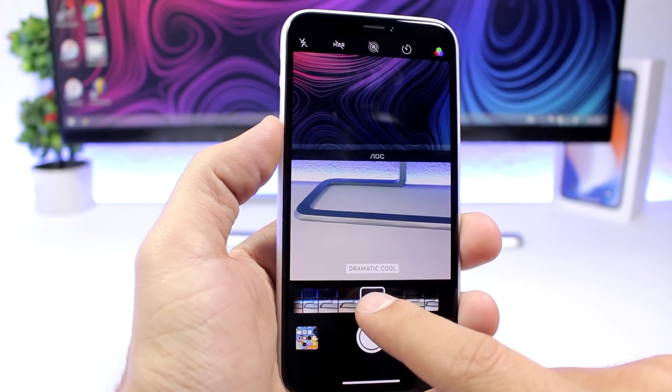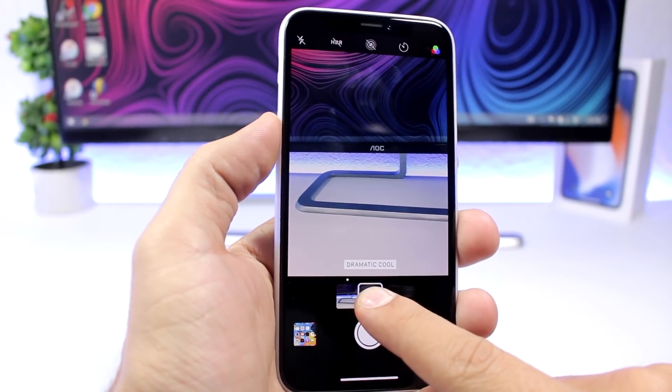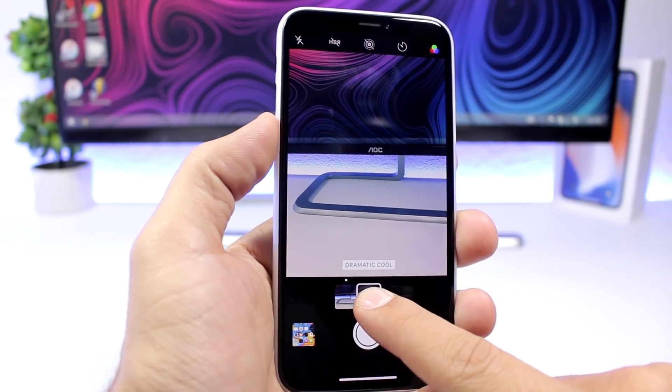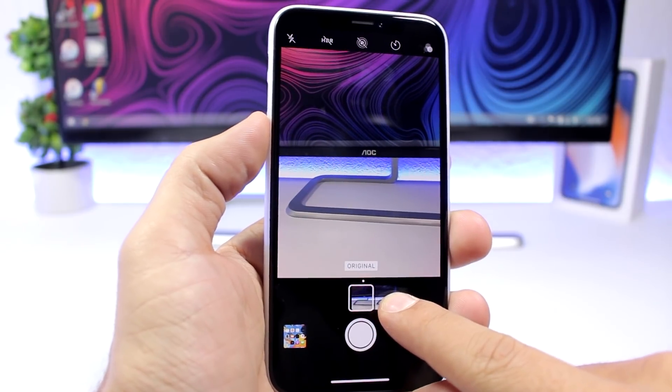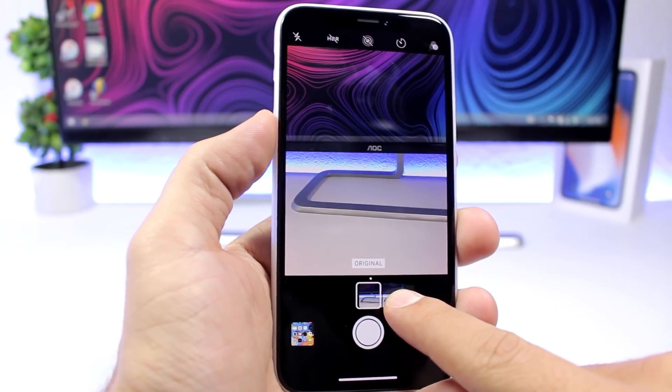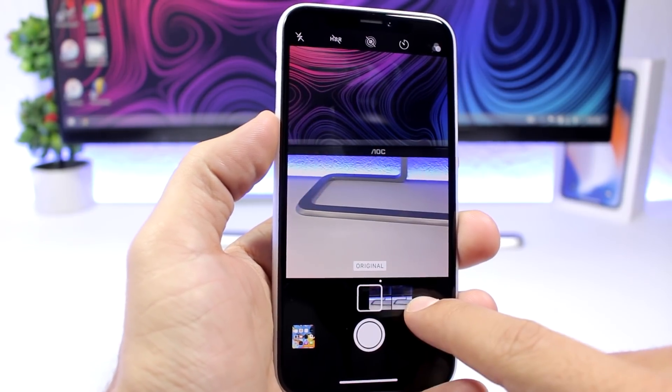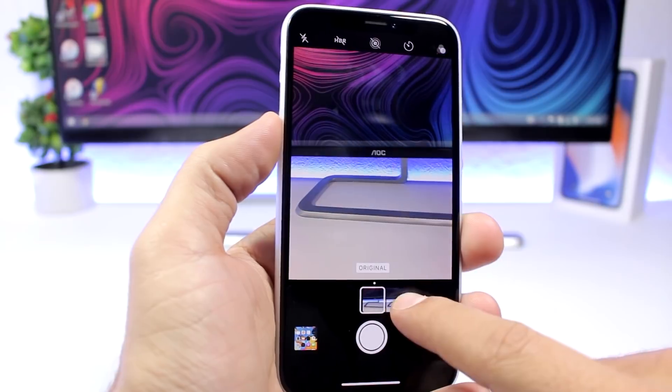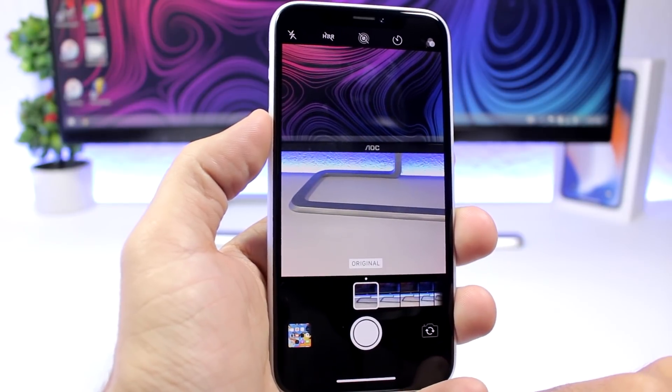Just 3D touch on any effect that you want to compare with the original, and it will show you only those two effects side by side.